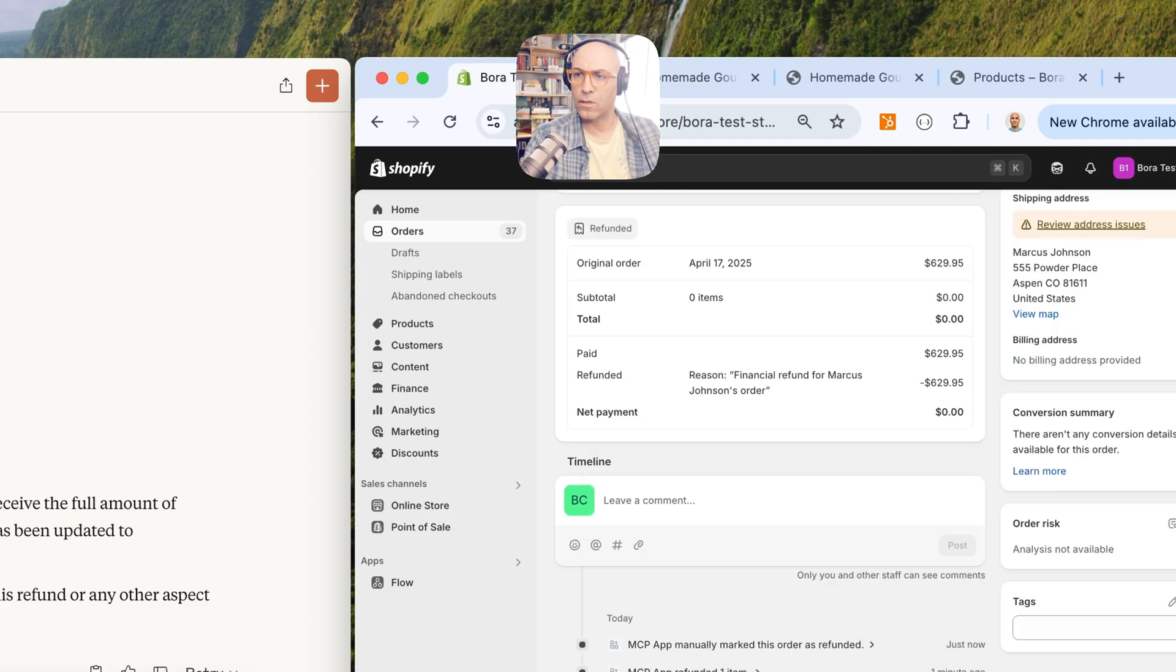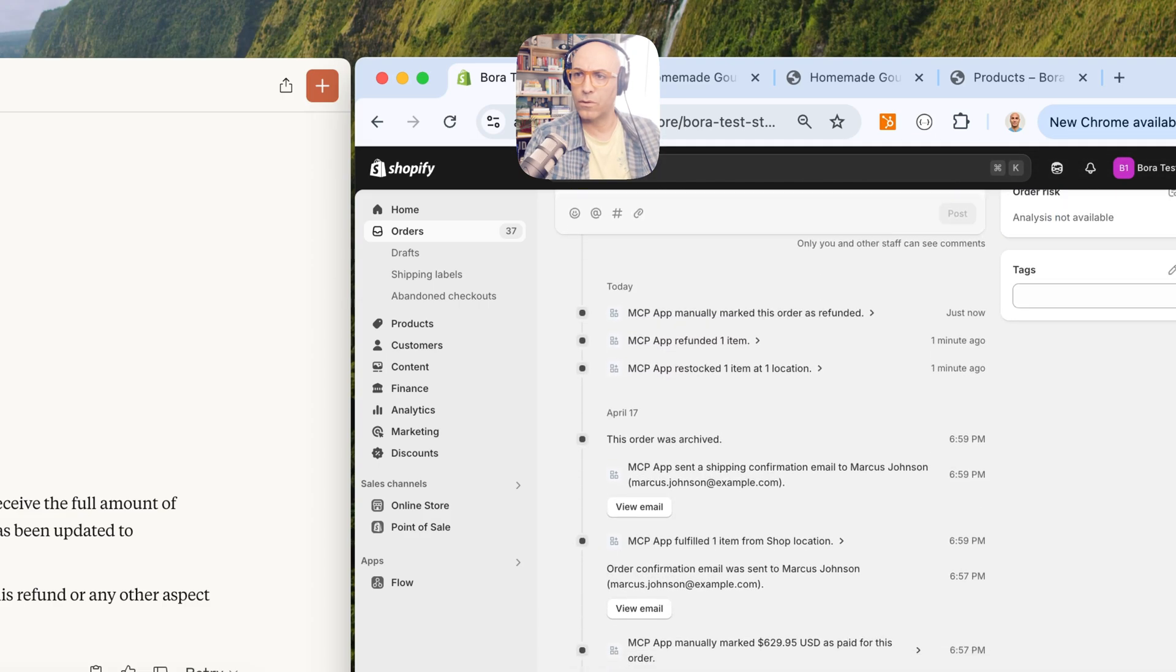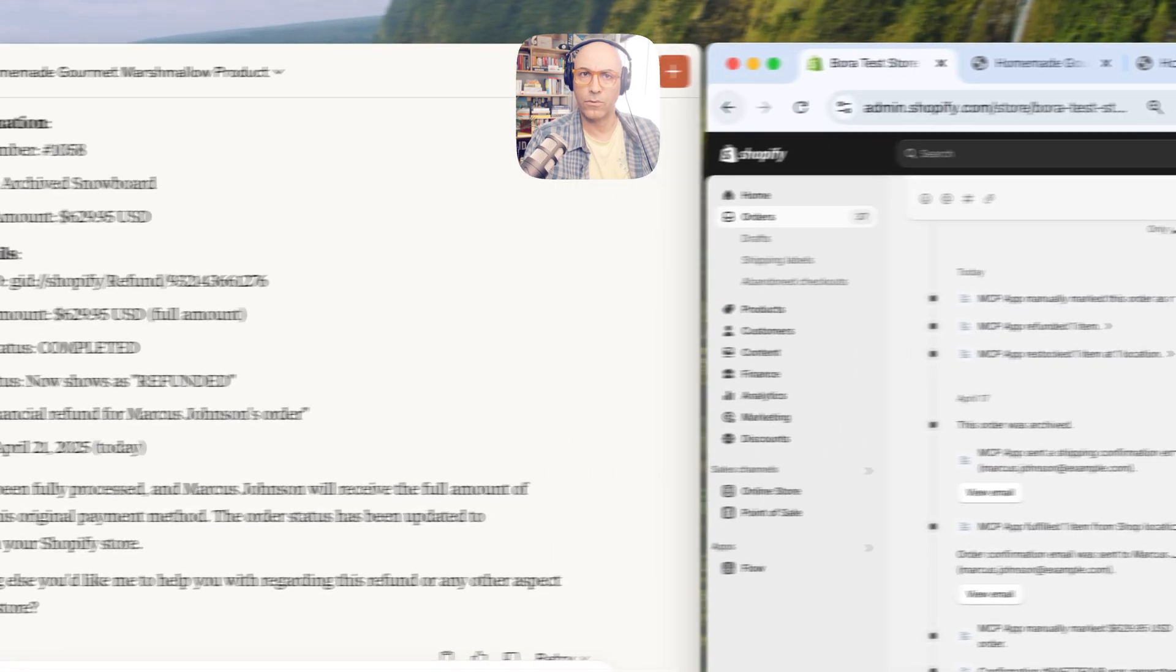And this has been refunded by our MCP app. Great.